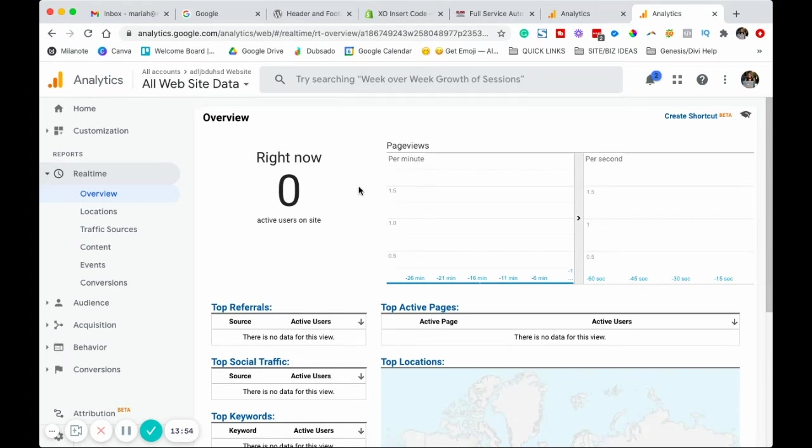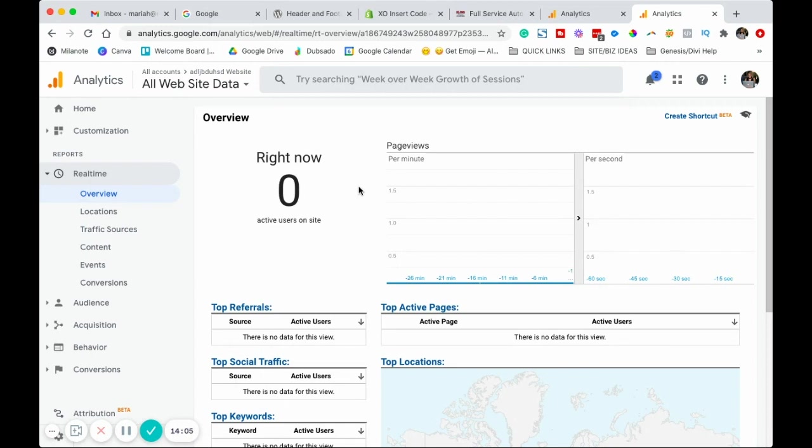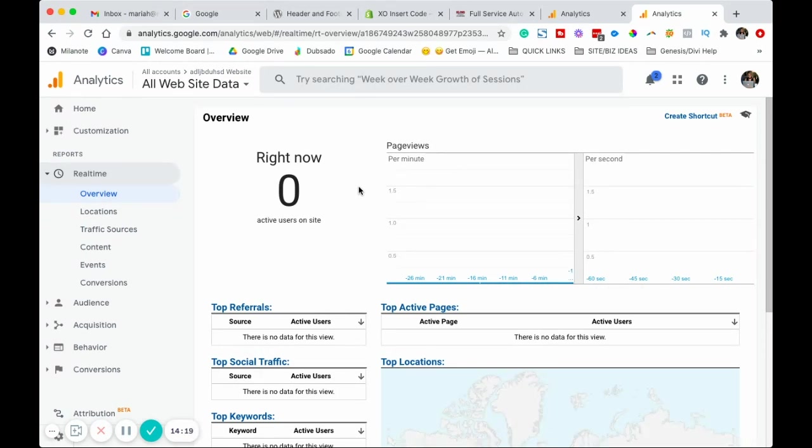By setting up Google Analytics this way, it's going to be easier for us to connect Google Analytics with Google Search Console. If you're not sure what Google Search Console is or how to connect them or how to set that up, I definitely have a video on that. I'll go ahead and leave the link to that below. That should make the whole process of setting up Google Search Console a whole lot easier.